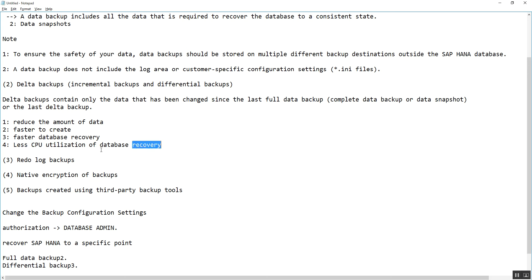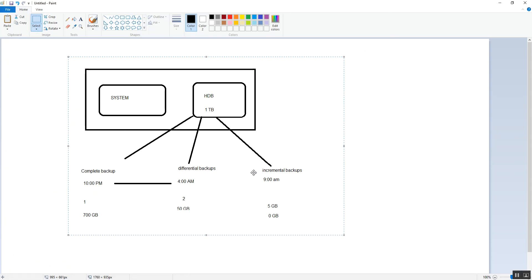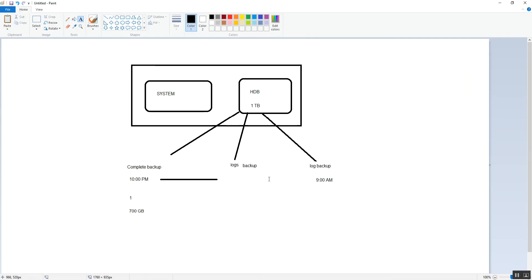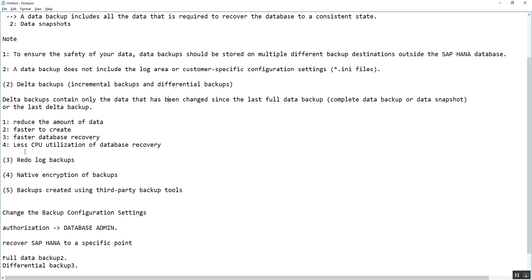Similarly, there is less CPU utilization for database recovery when using differential and incremental backup, because only two or three files need to be restored to reach that particular point. With log backups, hundreds of files need to be applied in parallel, causing higher CPU utilization. Thank you for watching this video. Please subscribe to my channel, share with your friends, stay safe, stay home. Thank you, bye bye.